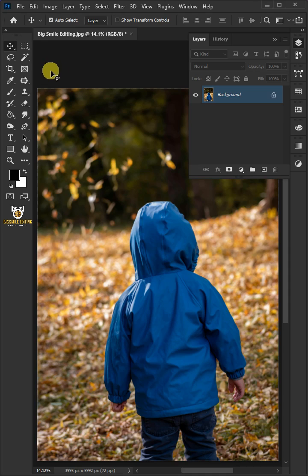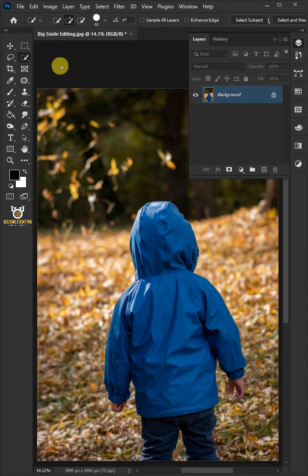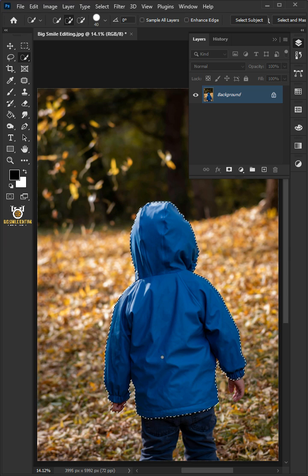First, open your quick selection tool from the toolbar and click and drag over the hoodie to select it.